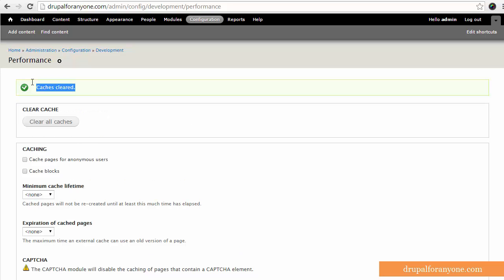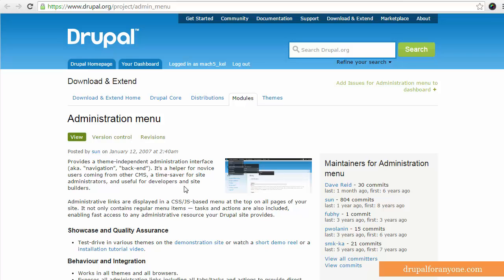Once that's done, you'll get the cache's cleared message on the screen. Another way to do this is to use the administration menu module from Drupal.